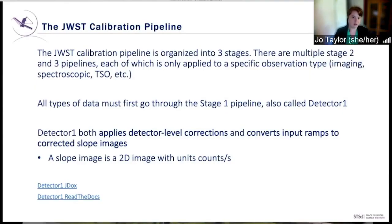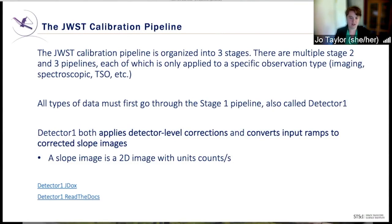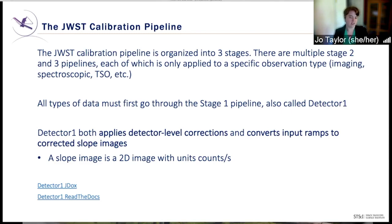The JWST calibration pipeline is organized into three stages. For stages two and three, there are multiple pipelines, each of which is only applied to data of a specific observational type — for example, imaging versus spectroscopic versus TSO data. However, data of all types must first go through the Stage 1 pipeline, which we also call Detector 1.